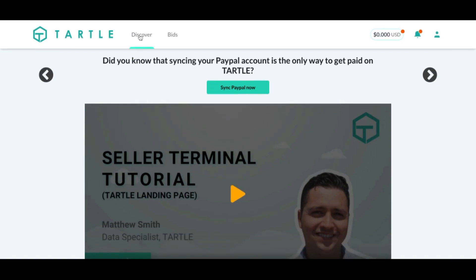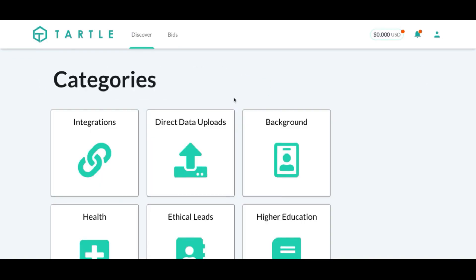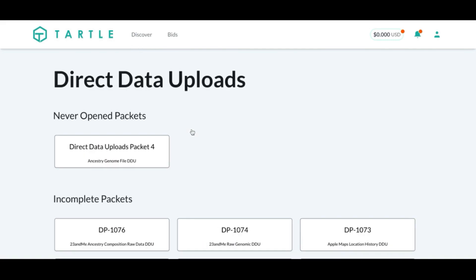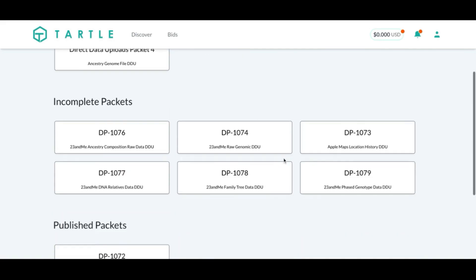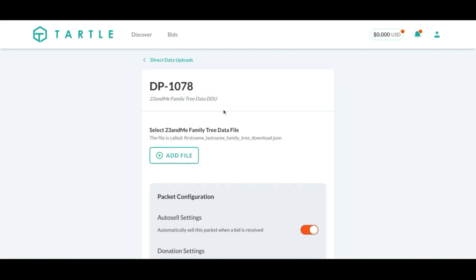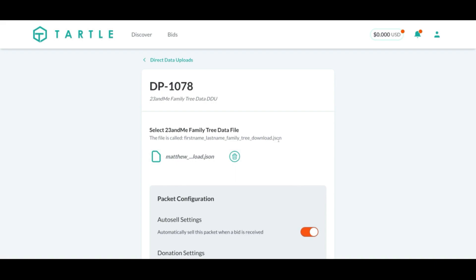So we will go to discover, direct data uploads. And I did our family tree data direct upload. You click add file. This will open up your search on your computer. You find the correct file. If you're not sure what it looks like, there is an example. And this is loaded in the same format, a JSON format.